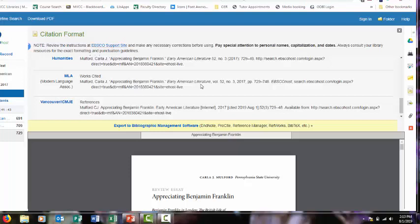And just keep in mind that these citations are made by a machine. So it's only as good as whatever data the machine was given. So sometimes there's errors. You always have to proofread these to make sure they were done correctly. And a librarian or writing tutor are happy to help you do that.